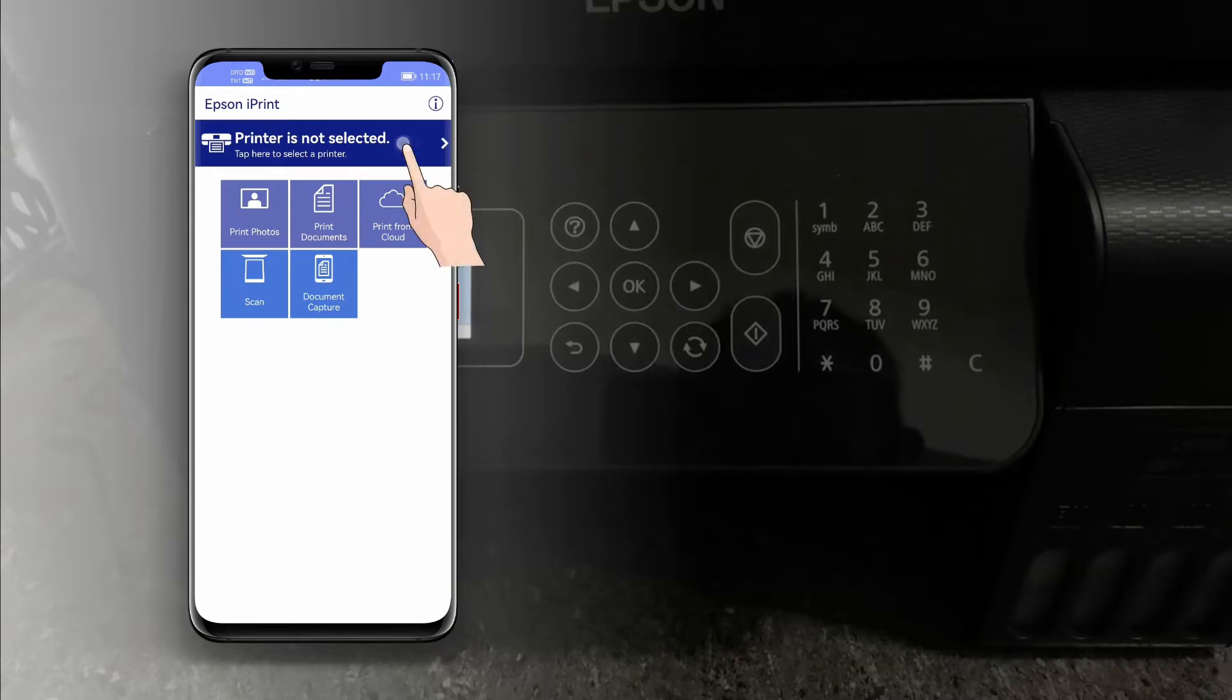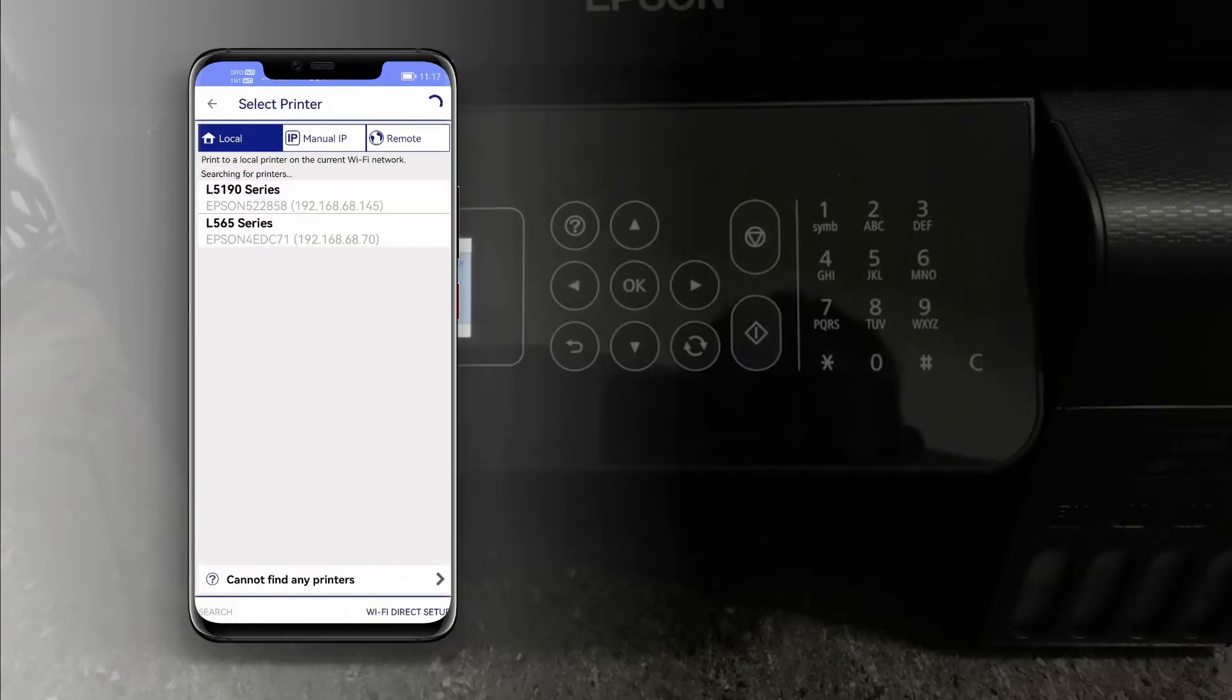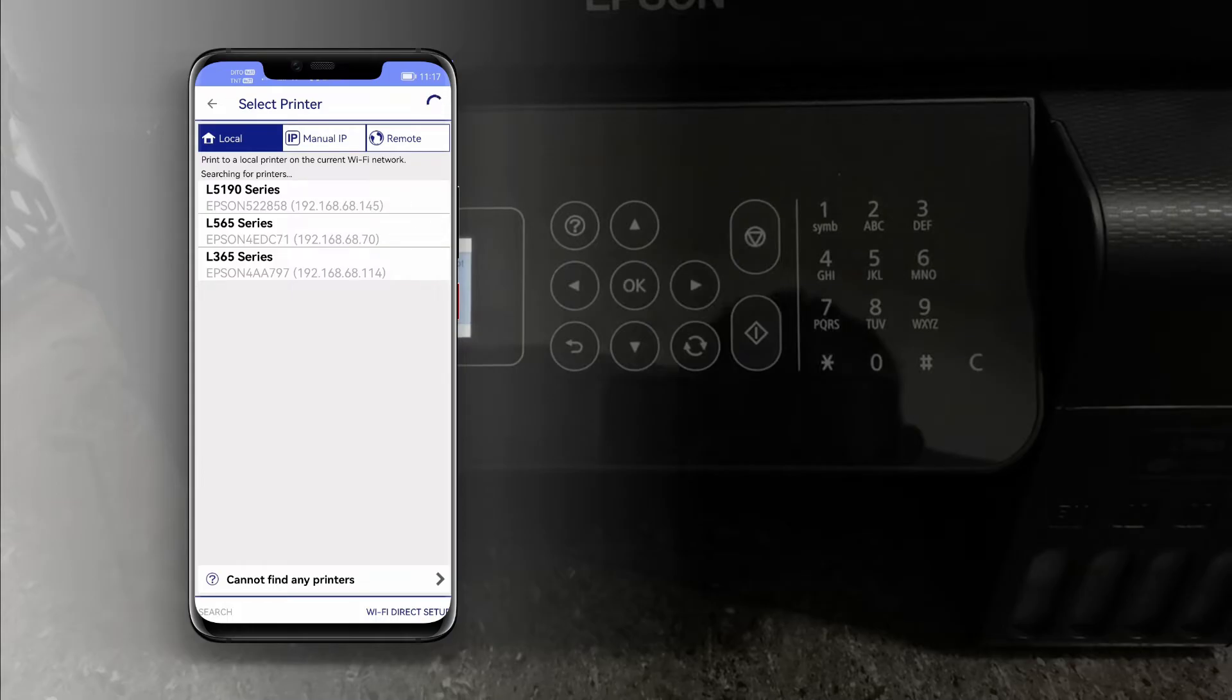Then tap here to select a printer, then tap L5190 to select your printer.